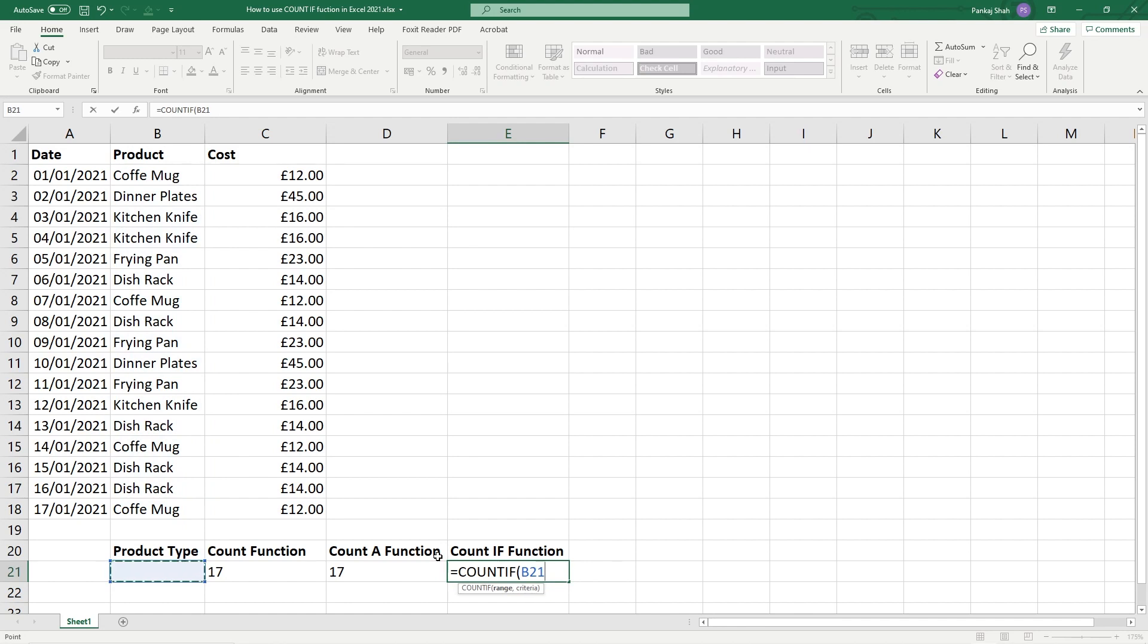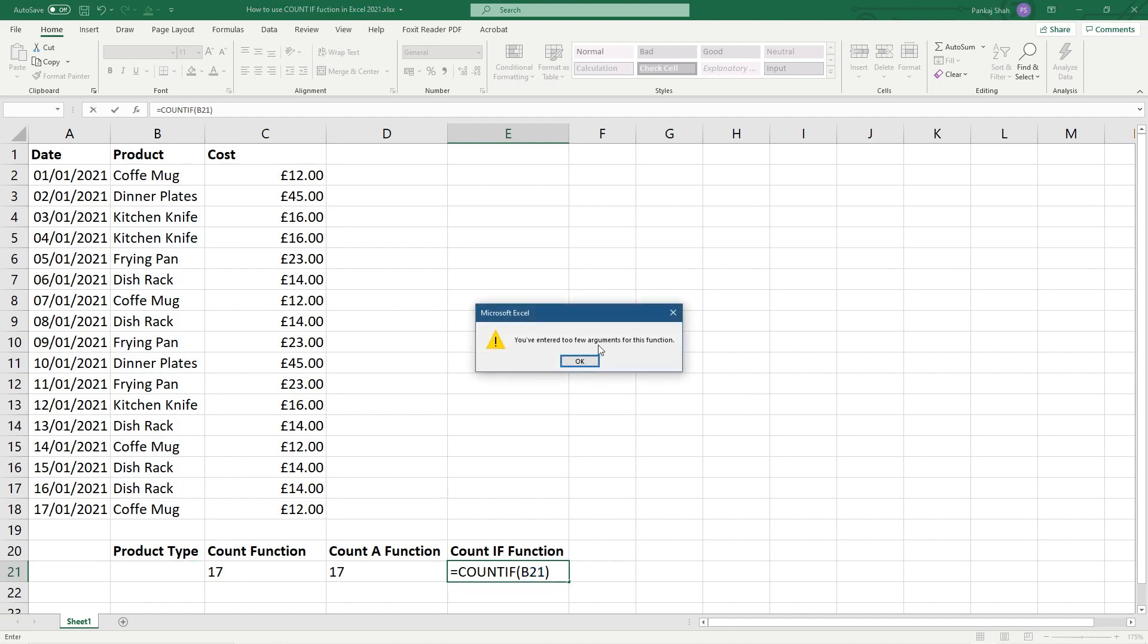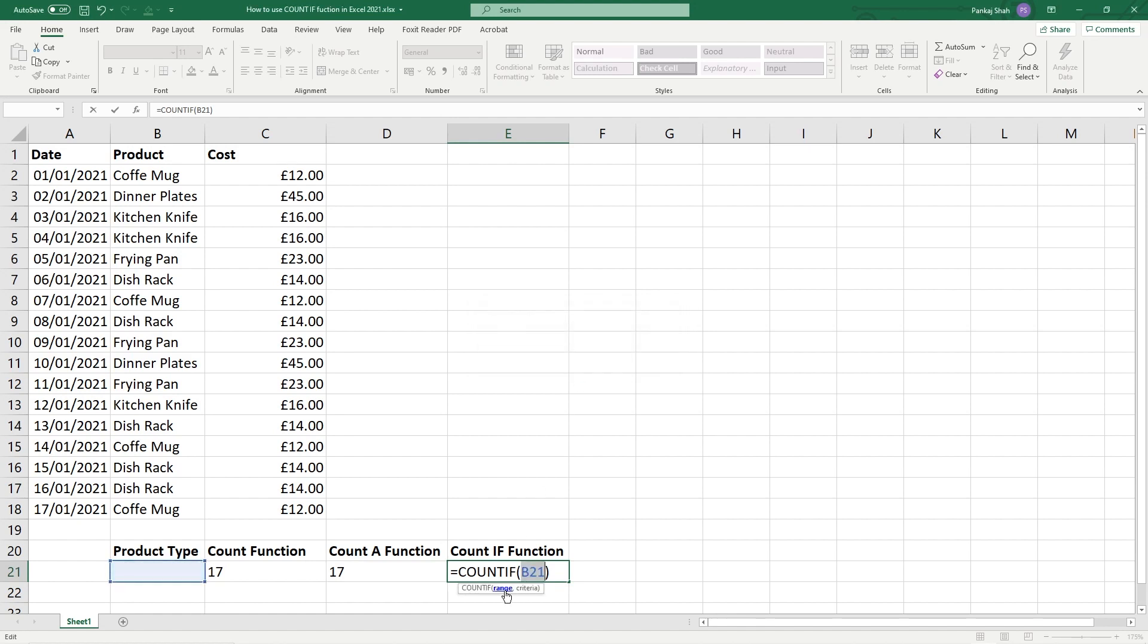So if we close down this function, hit enter - you've entered too few range arguments for this function. So let's see, range okay I made a mistake there.